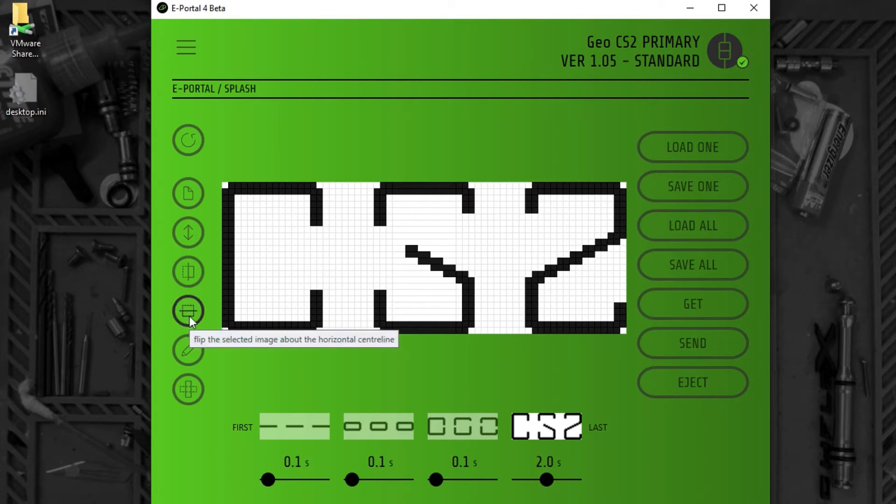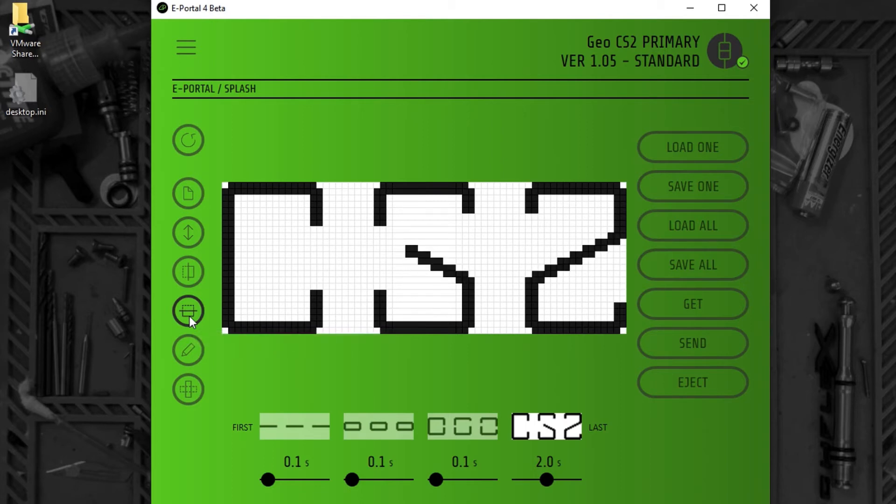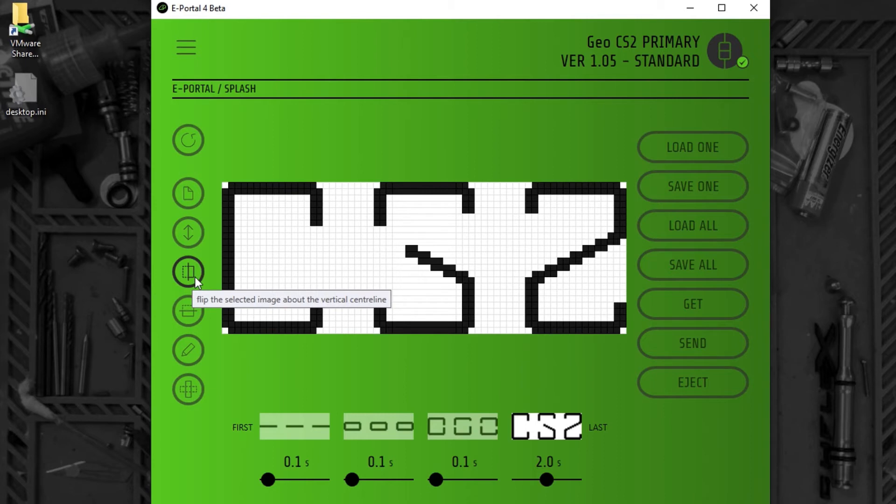Here we can flip the design about the horizontal centre line. This button here allows us to do the same about the vertical centre line.